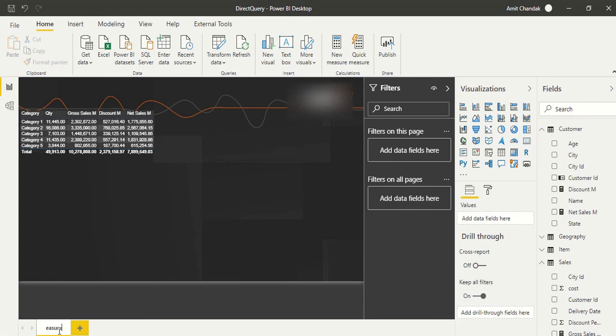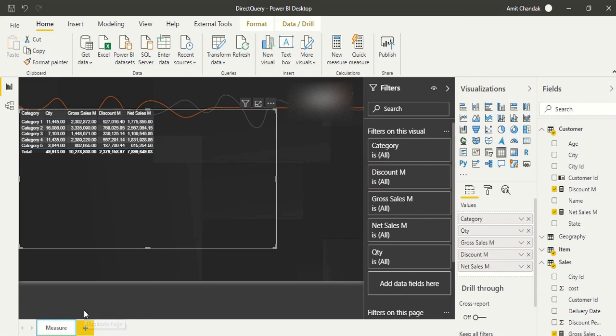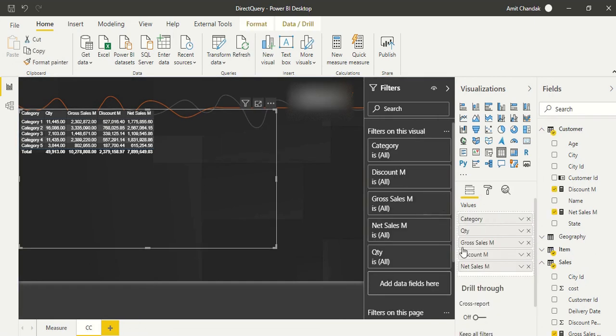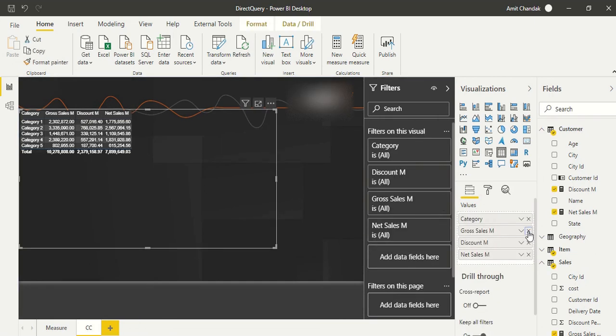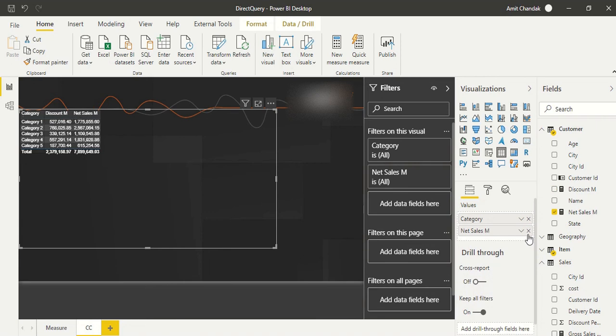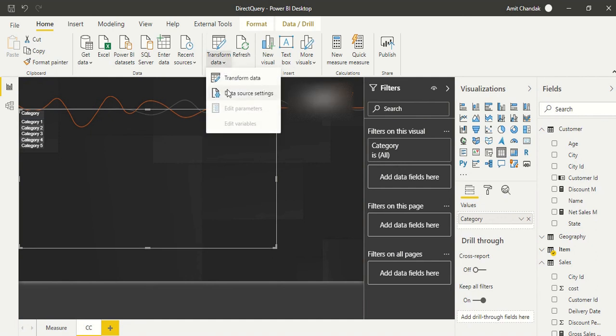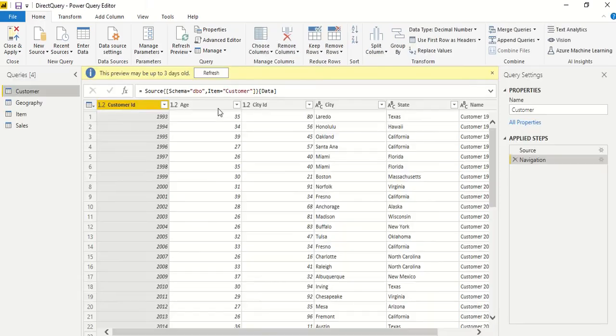Let's remove everything other than quantity and category. We're going to bring new measures. Now Transform Data is still available with direct query, so let's see what it offers us. As soon as we open it, we can refresh this data and go to sales. Under Add Column, it has this custom column available for us.